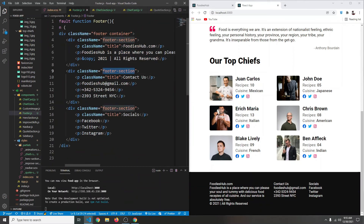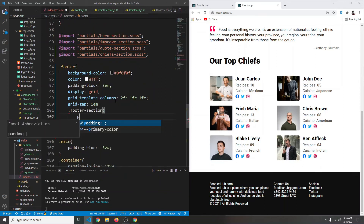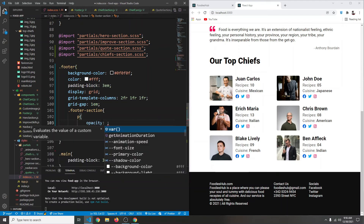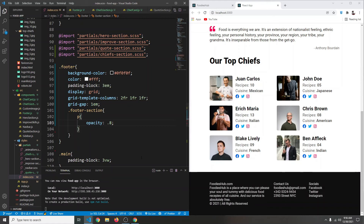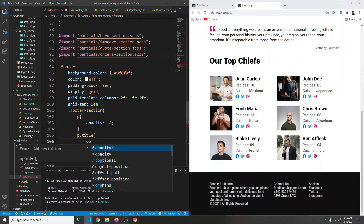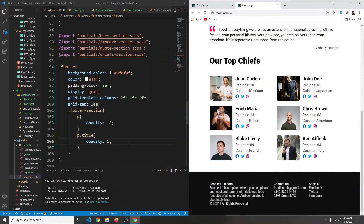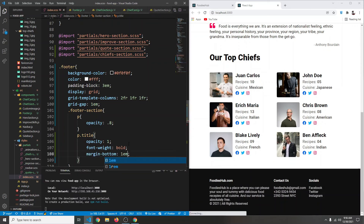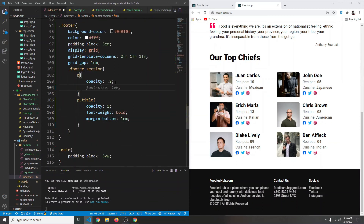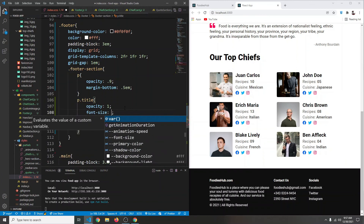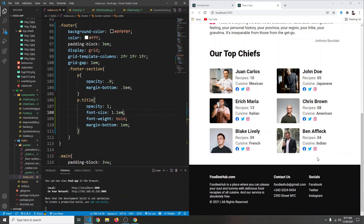Inside our footer we have footer-section. Let's target the paragraph text inside it — we'll give it an opacity of 0.8 so it's a little lighter, not completely white. Then for paragraphs with a class of title we'll set opacity to 1, font-weight to bold, and margin-bottom of 1em. For regular paragraph text we'll set margin-bottom to 0.5em and font-size to 1.1em.